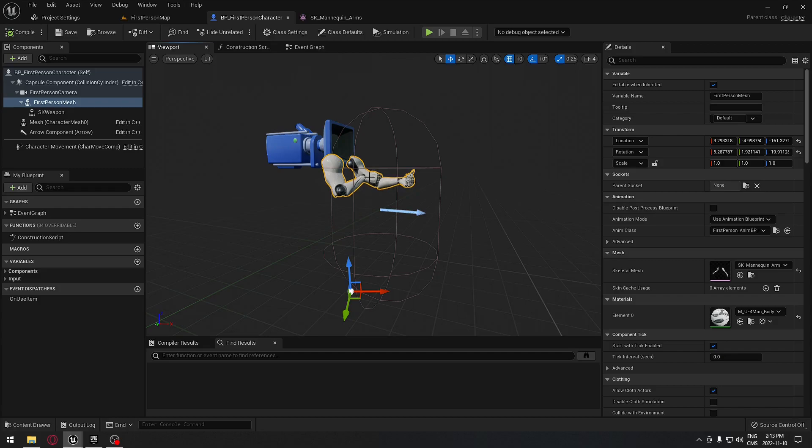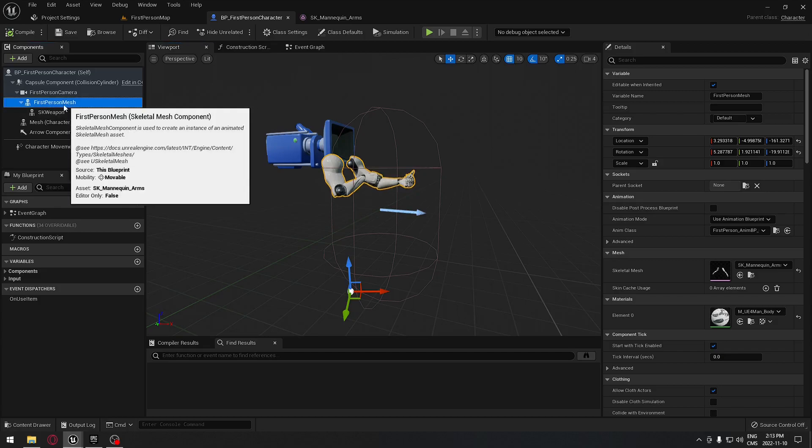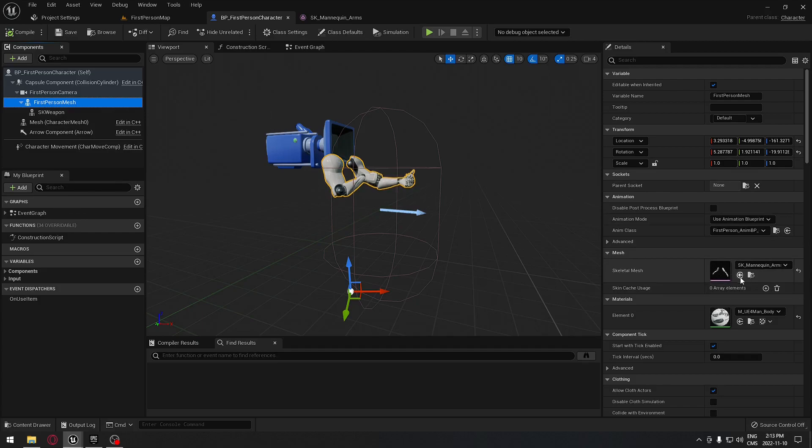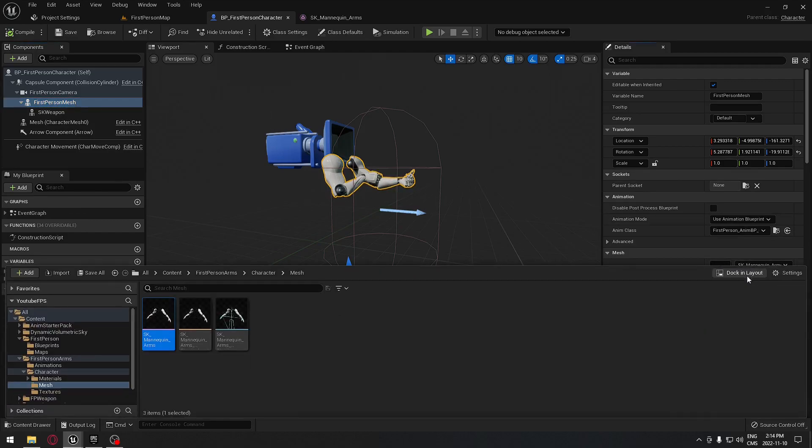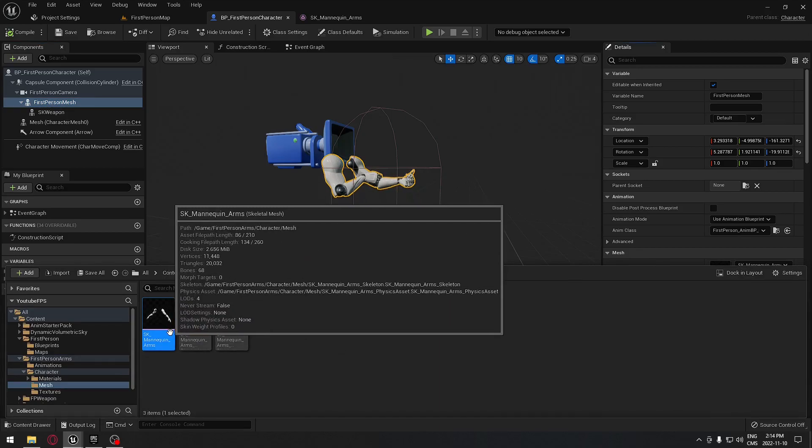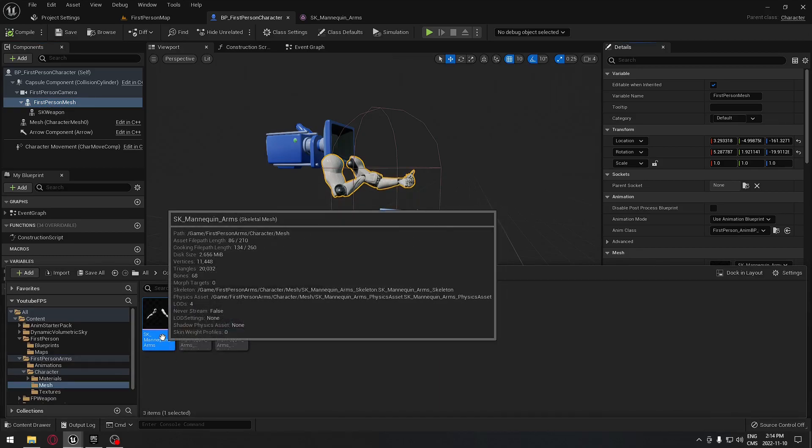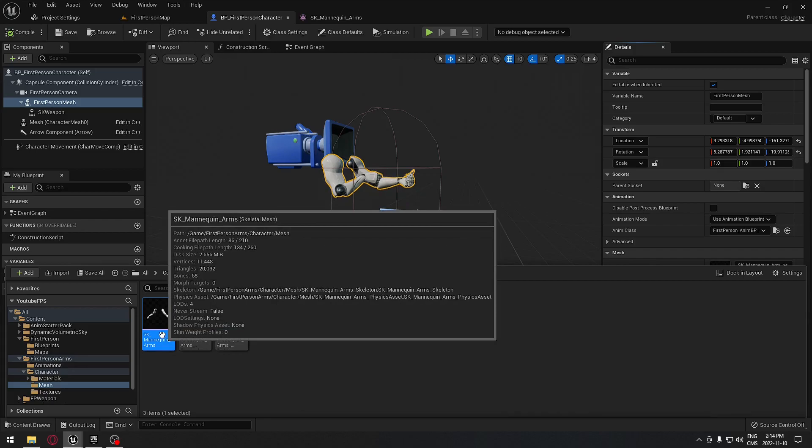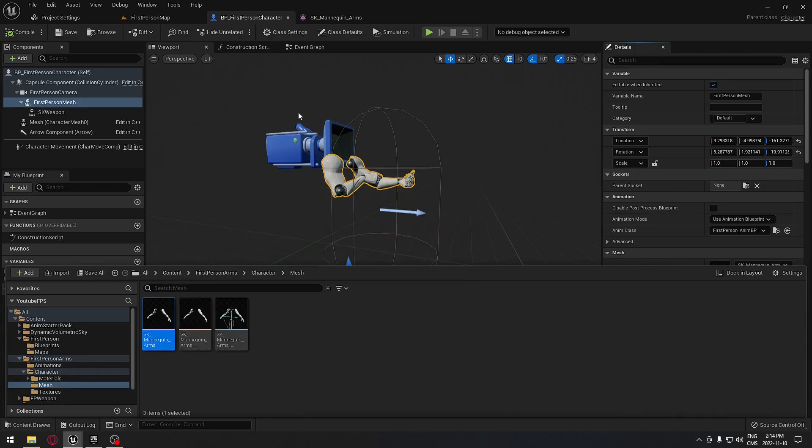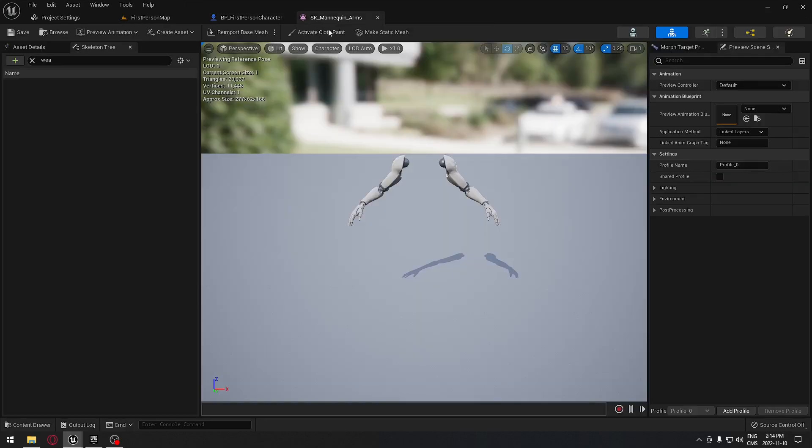When you have your first person mesh selected, you can click here, and you have the skeletal mesh. If you click on the folder here, it's going to bring you directly in your content browser where the skeleton is for those arms. Just double-click on that to open it.